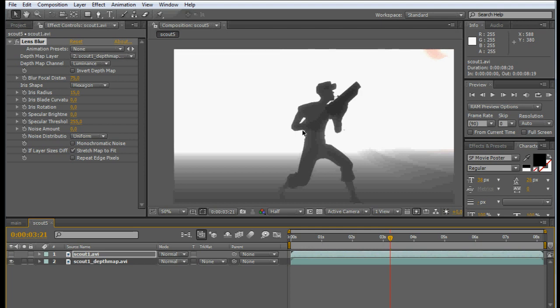So it only works when the objects you want in focus are close to the camera, like this Scout right here.